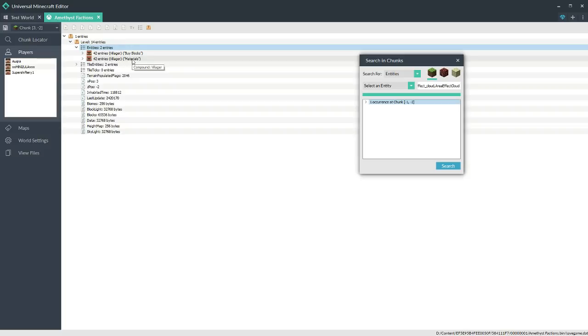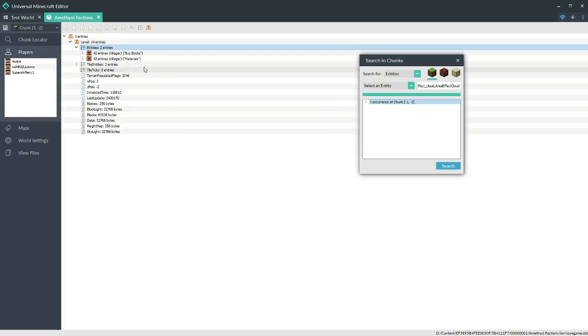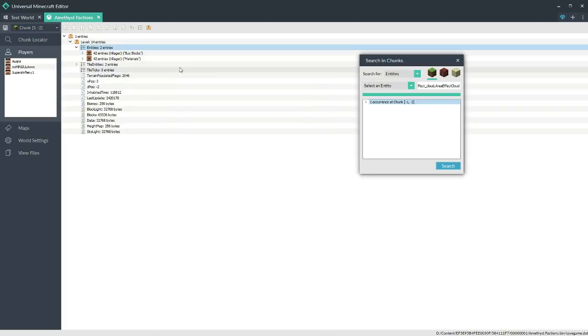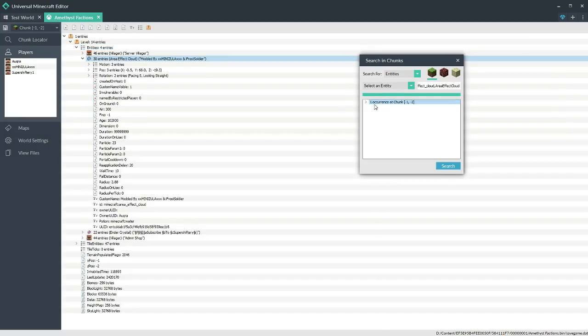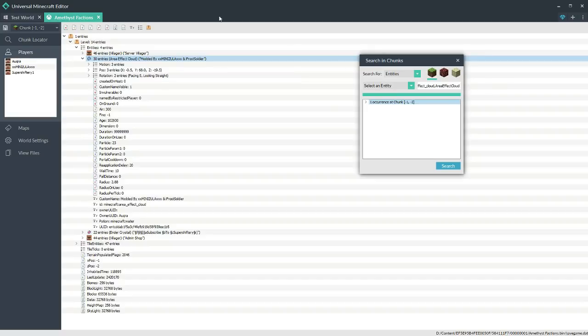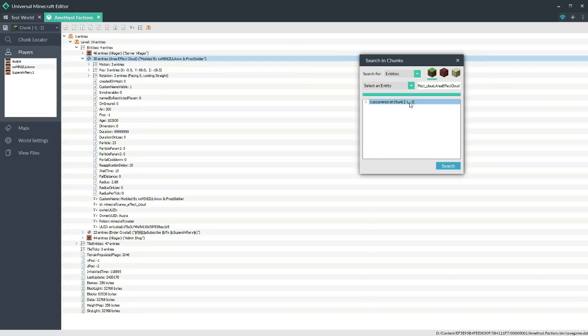Once you actually load it up in Universal Minecraft Editor, you're going to get a thing called an Area Effect Cloud. So all you really need to do is right-click on your player and go to Chunk, but I don't really have any chunks on this right now. You can go ahead and hit the diamond and search for Area Effect Cloud. That's how I found mine.